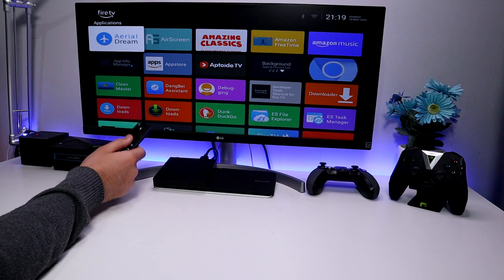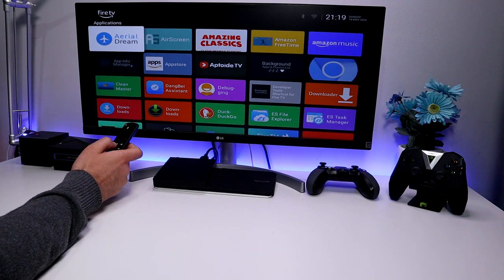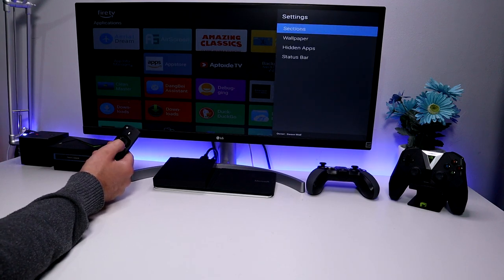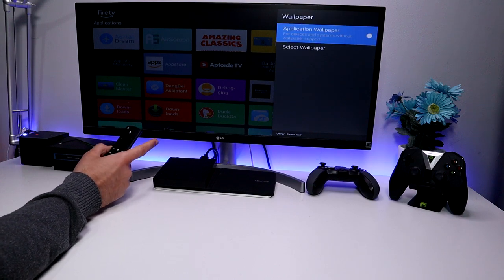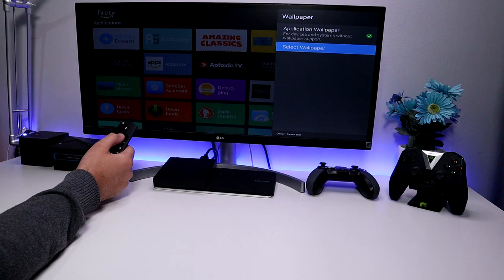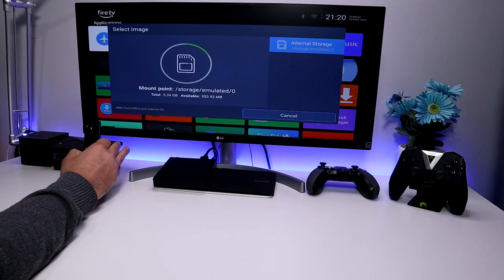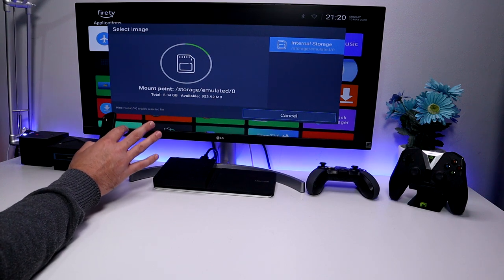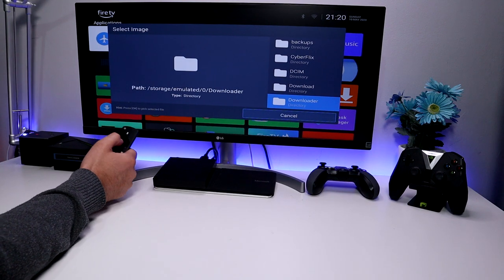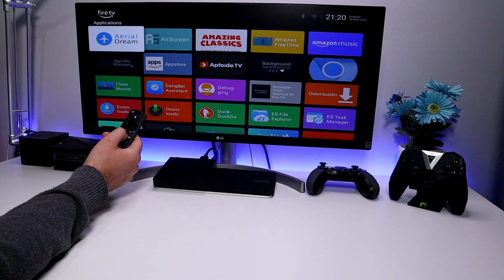Let's go back to the Wolf Launcher — press the Home key. The first thing I like to do is change the background. Press the context key, go down to Launcher Settings, and click on Wallpaper. Turn on the Application Wallpaper option to activate it, then click Select Wallpaper and give it permission. We can now navigate to any picture we like and select it as our wallpaper. Navigate to the Downloader folder where downloaded pictures are stored, select one, press Home, and the picture is now loaded.